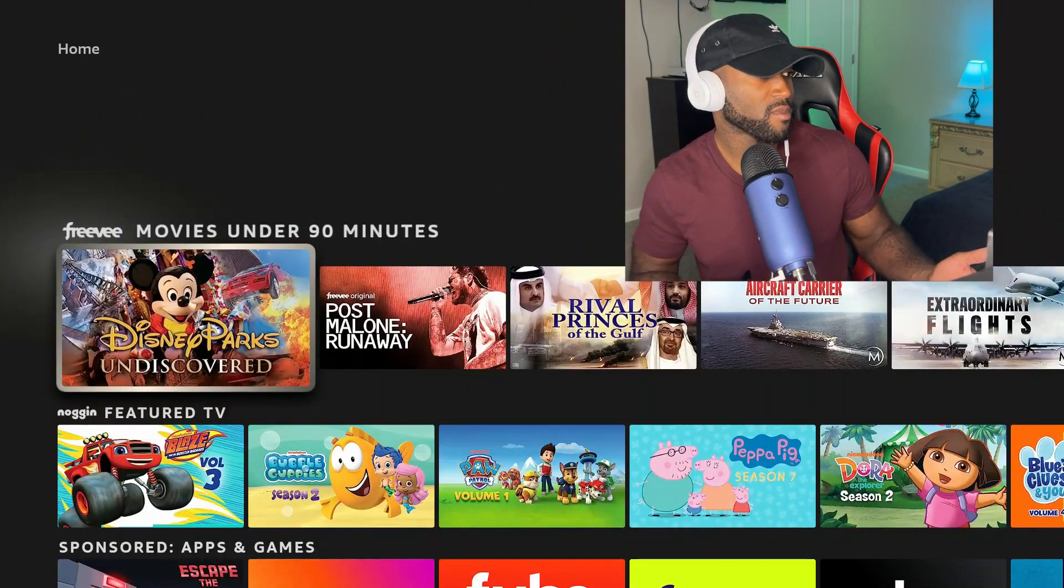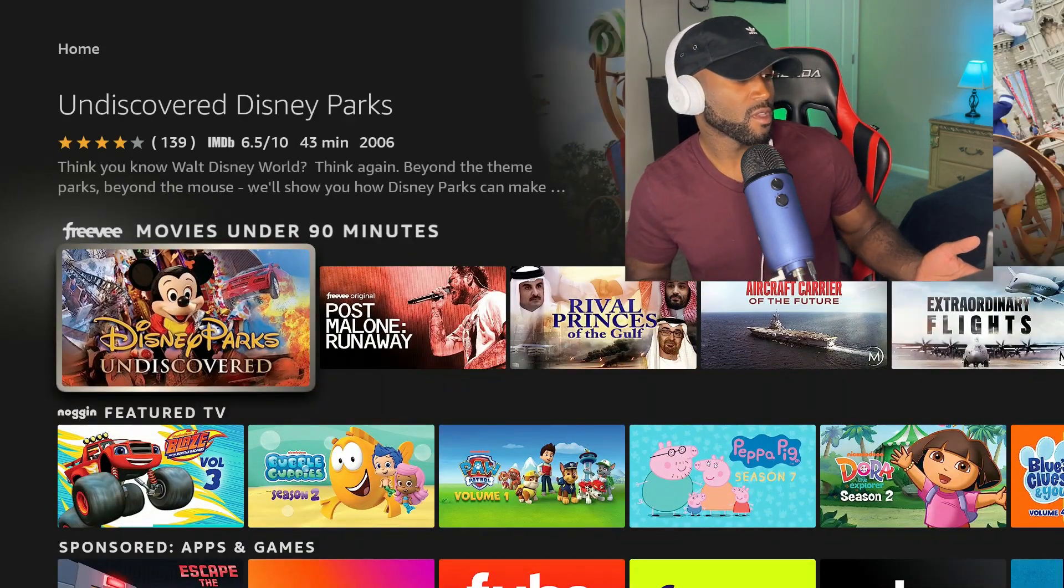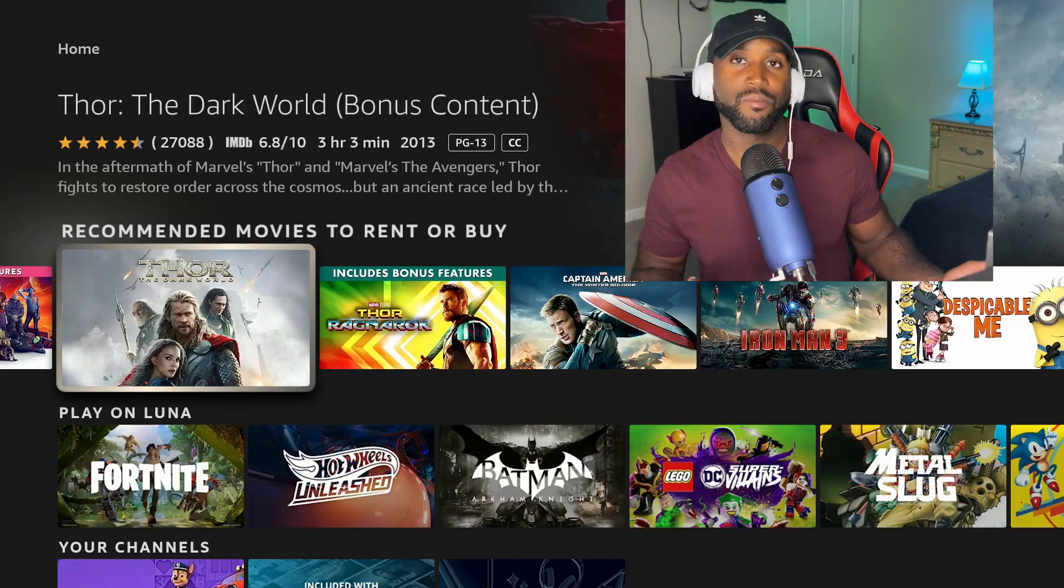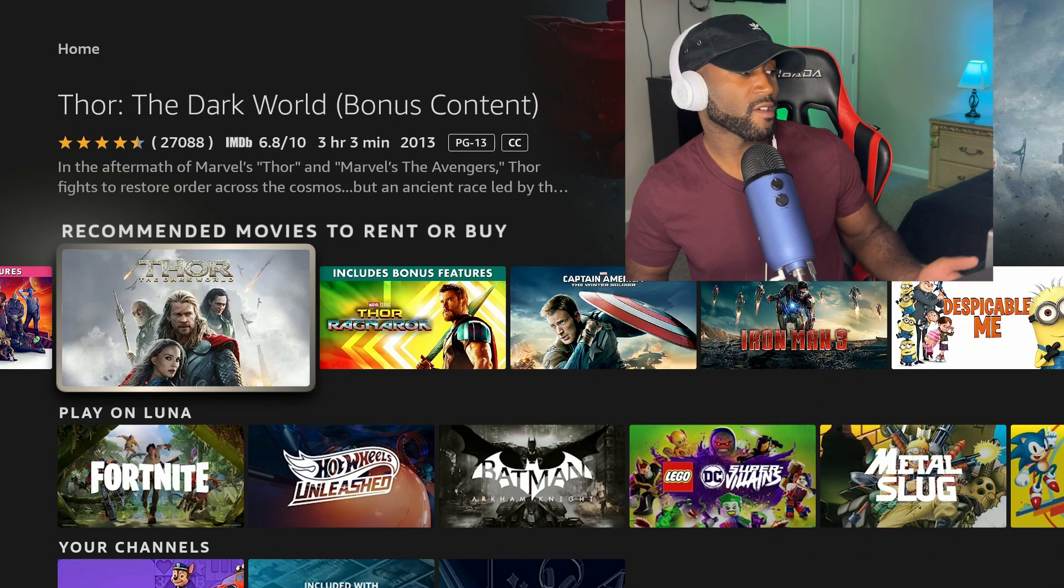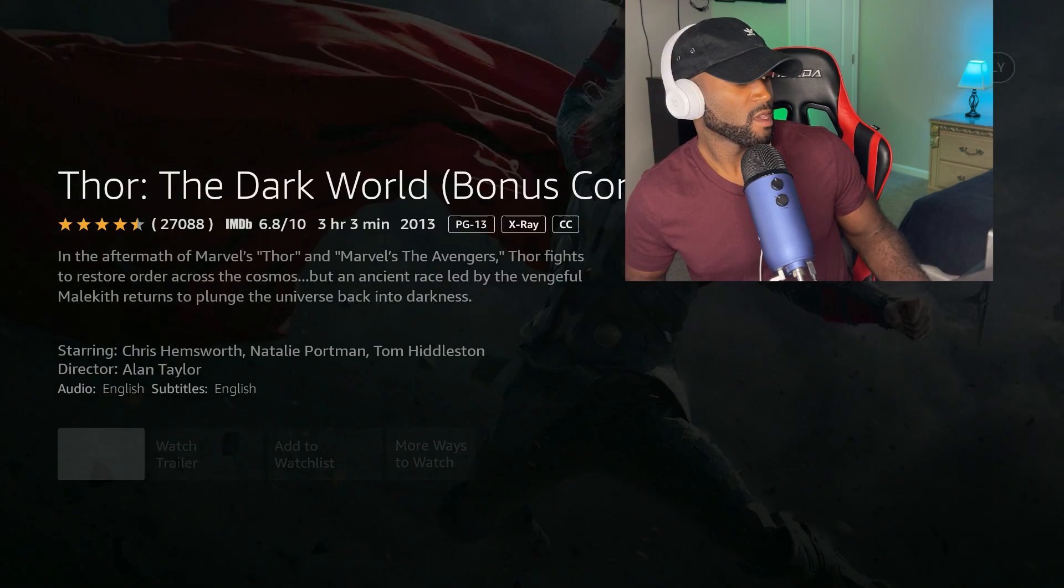And then before you know it, here's some purchasable content. If I click on this, let's say I want Thor,